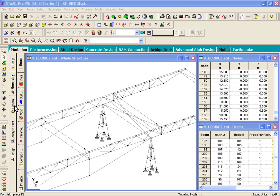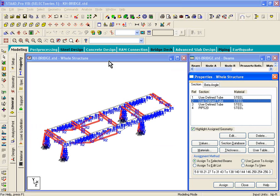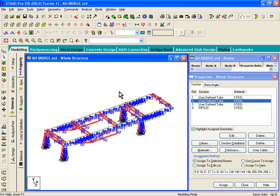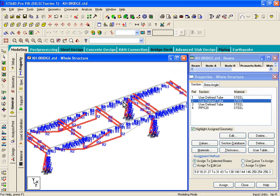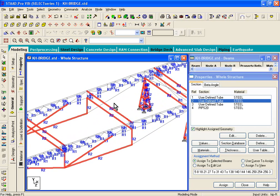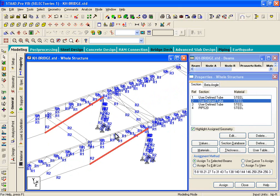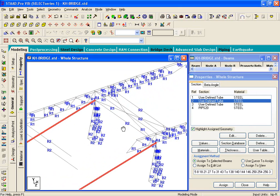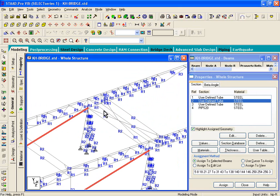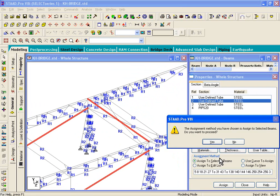So, on the left-hand side, let's click on general, second property, which is the tube. We need to assign it to these members. And just click on assign.